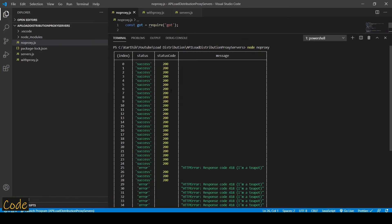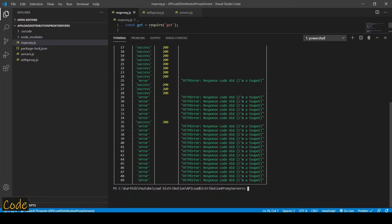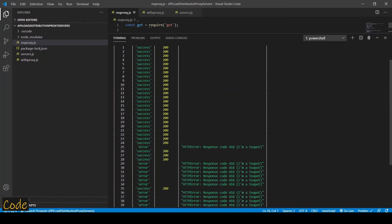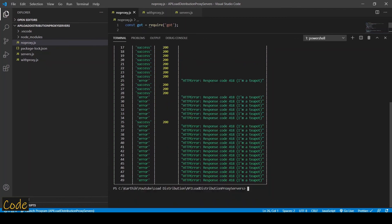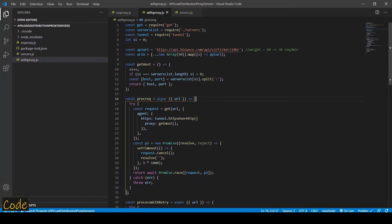As you can see, only 30 requests were processed successfully and all the others errored out with 418 error, which means the server can no longer accept any more requests from this IP address.